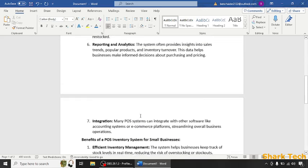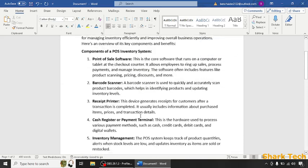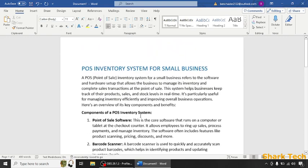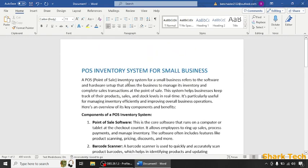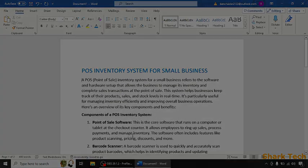So guys, I hope that this video has removed all your doubts about POS Inventory System for Small Business. Like this video, share this video with your friends, and subscribe to my channel.